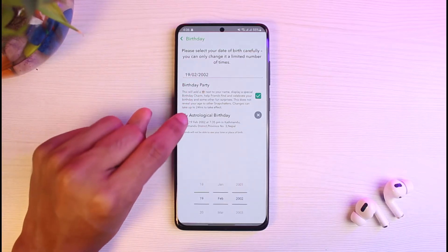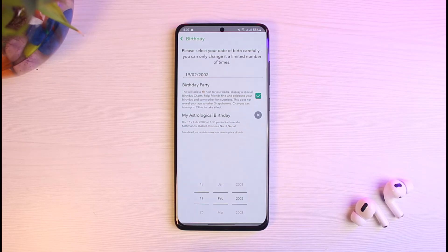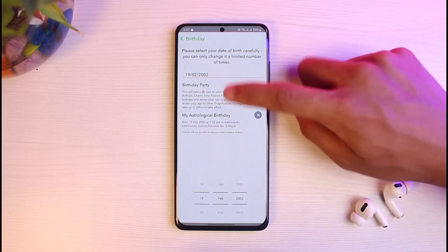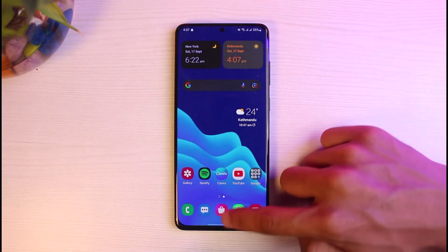Your astrological sign — your zodiac sign and horoscope — is also going to get changed according to your birthday. For example, if your birthday is February 19th, you're a Pisces; if it's the 18th or earlier, you could be an Aquarius. Keep in mind your zodiac sign will be updated once you change your birthday. Once you've made your changes, simply tap the save button.